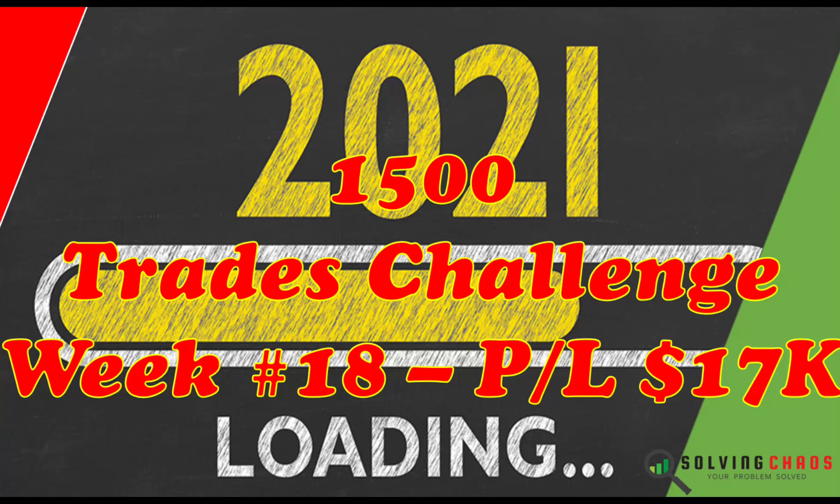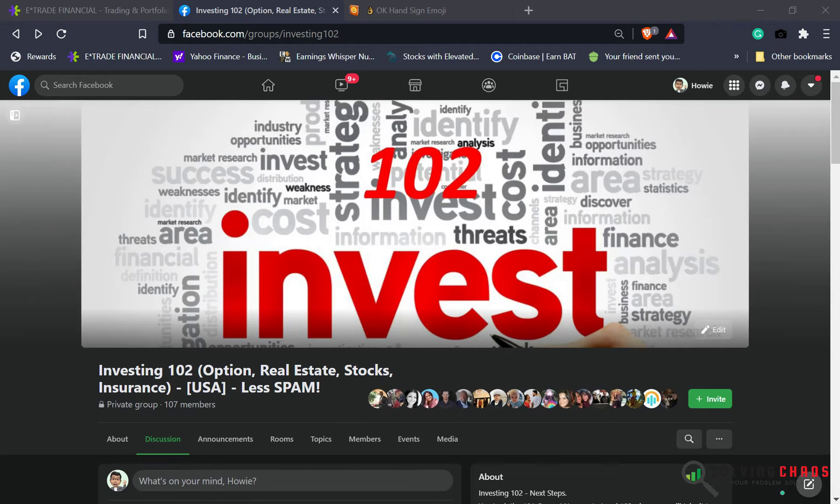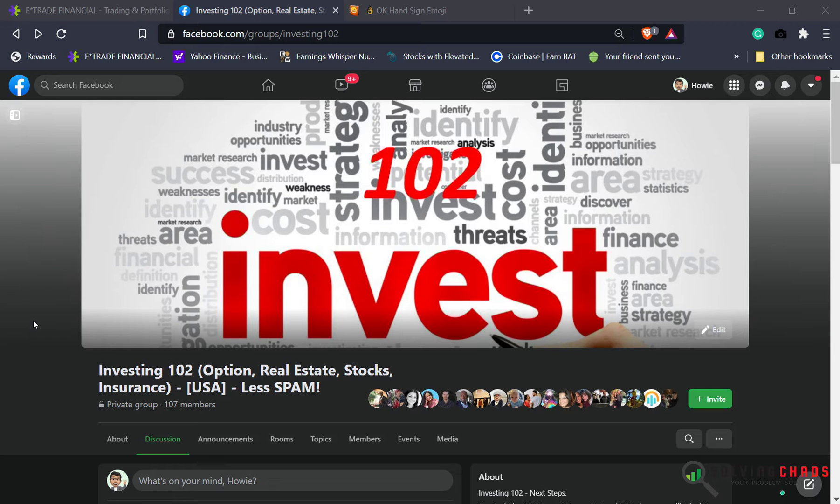Good morning, good afternoon, good evening, no matter where you are in the world. This is Howie and I'm here to help you win with money. In today's episode, I'm going to do my weekly summary of all my options trades. This should be the summary for end of week number 18. Let's see how I do.